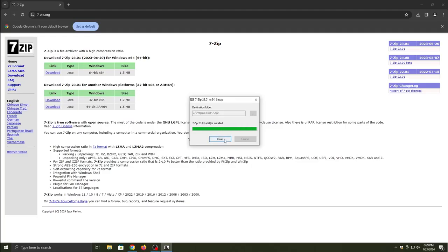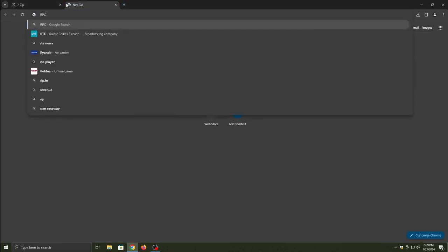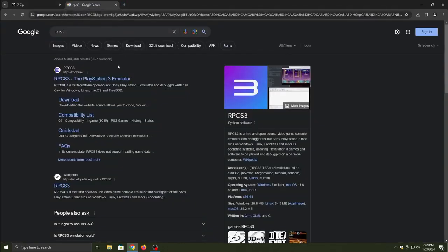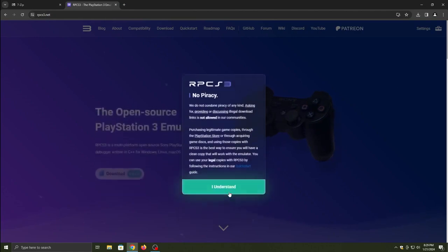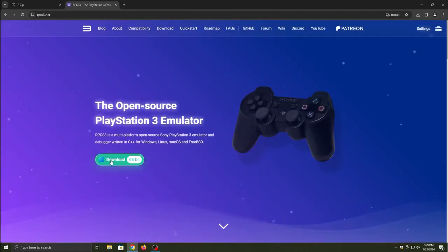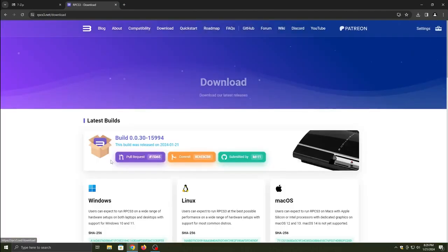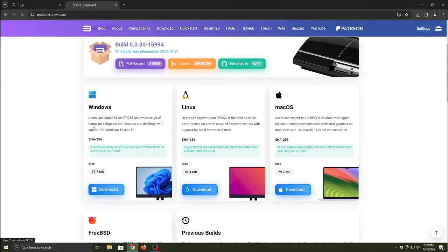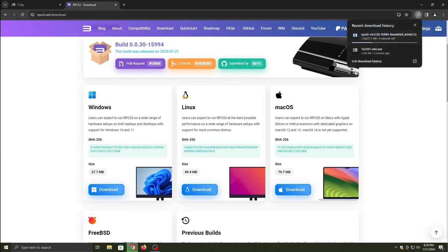First, go online and search up 7-Zip. Click the first link and download whatever is applicable to you. So Windows is for us. We are going to install the 7-Zip for Windows.